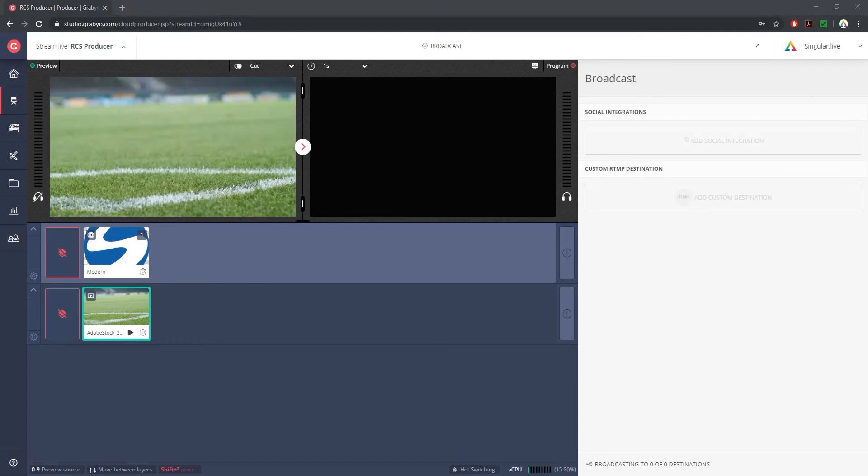Although you can update the contents of your show's overlays within the Grabio environment, the bulk of this prep work should be done separately within the singular ecosystem.